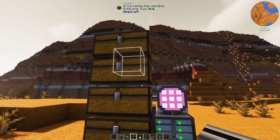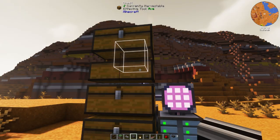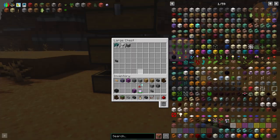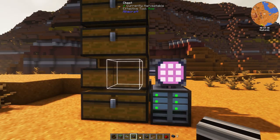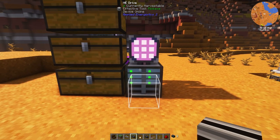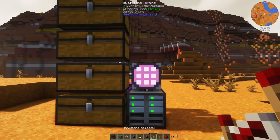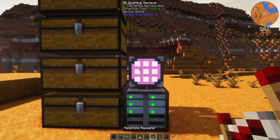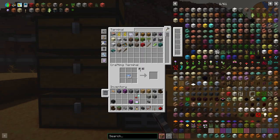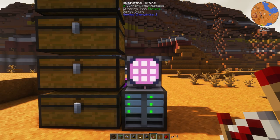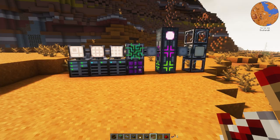Here's a very simple storage setup. I have put several items into these chests, and also I have some items in this thing called an ME drive. This thing here is a little terminal that I can look at to see all of the items, both in the chests and in the drives that I have.